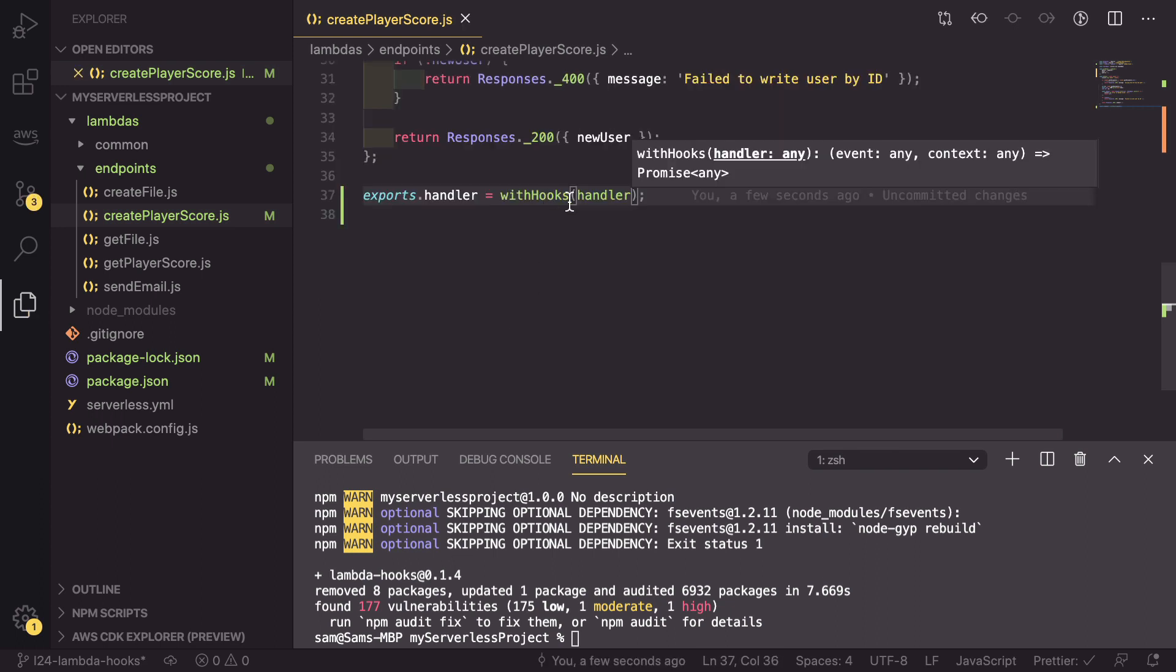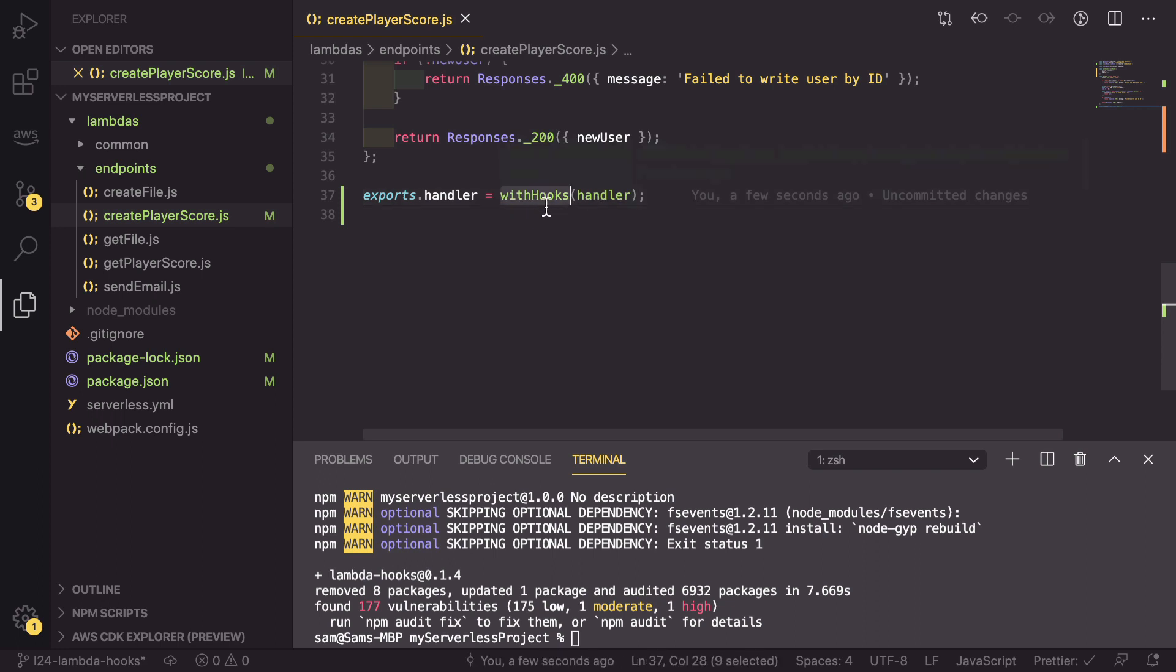So what this is going to do is it's going to wrap that handler with our hooks. So before, after or onError is always going to be handled inside these hooks.